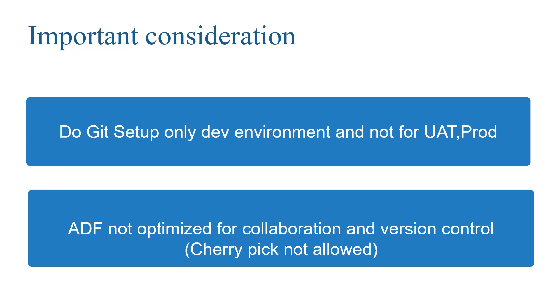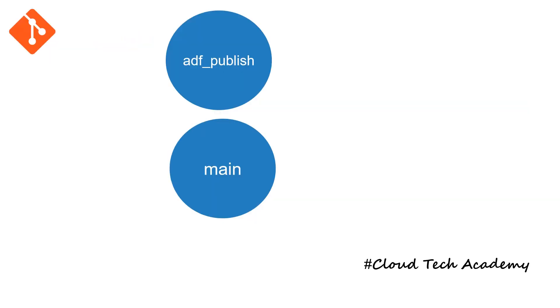Now, let us see the basic concepts in ADF Git setup. So primarily, we will be having two branches, main and the ADF publish. Main branch is the collaboration branch, which means where we will be working and we will be pushing our changes.